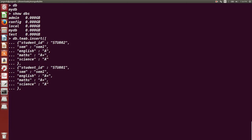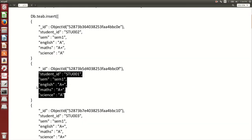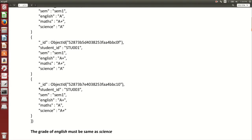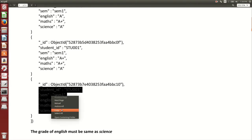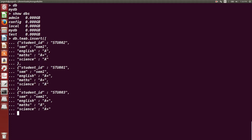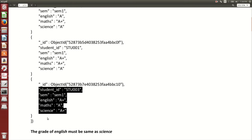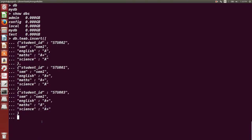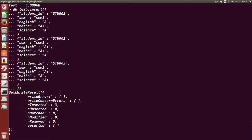The second document also has student ID, semester, English, maths, and science as keys. The third document completes our set — we have total three documents with student IDs stu001, stu002, and stu003. After closing the curly brace, square brackets, and parenthesis and pressing Enter, you can see three documents are inserted inside the collection.